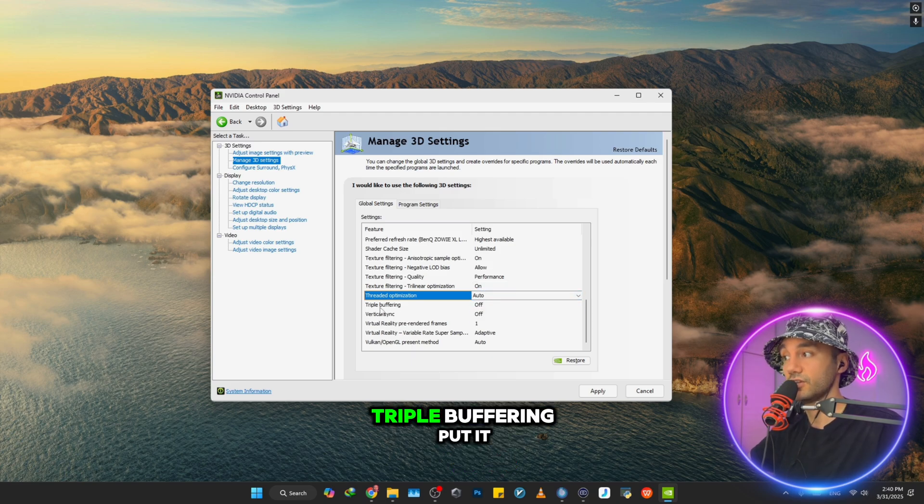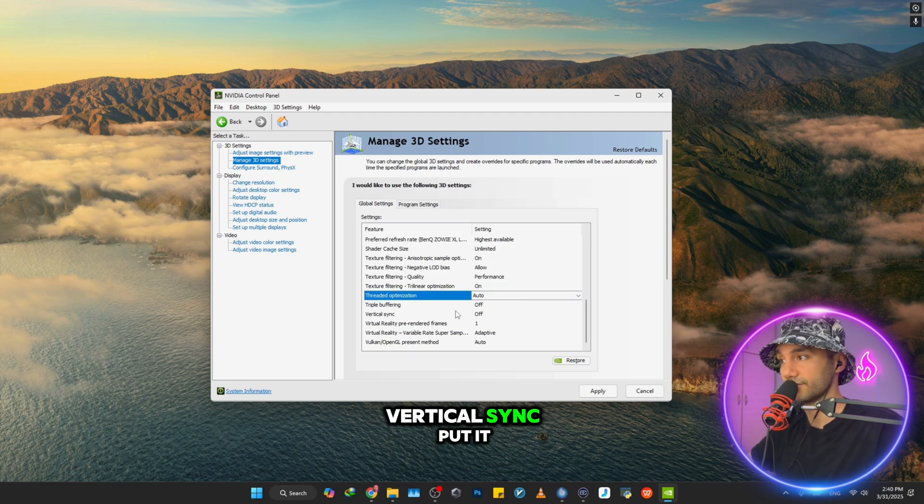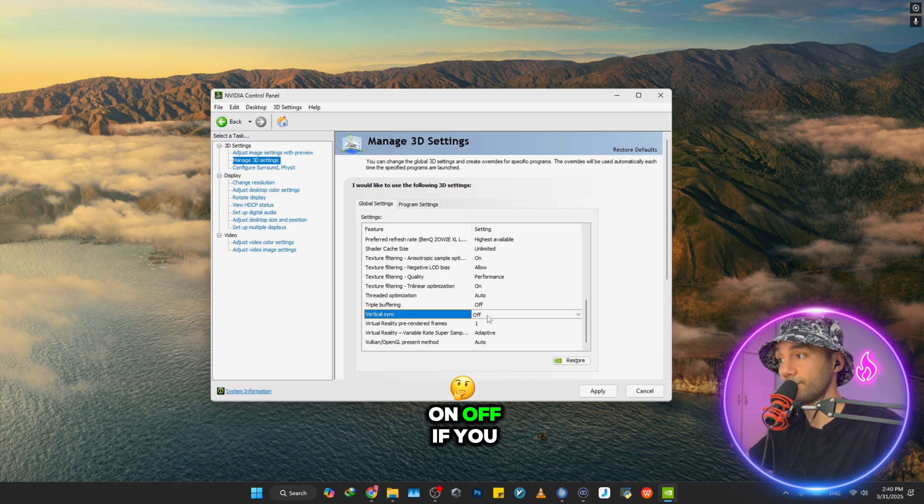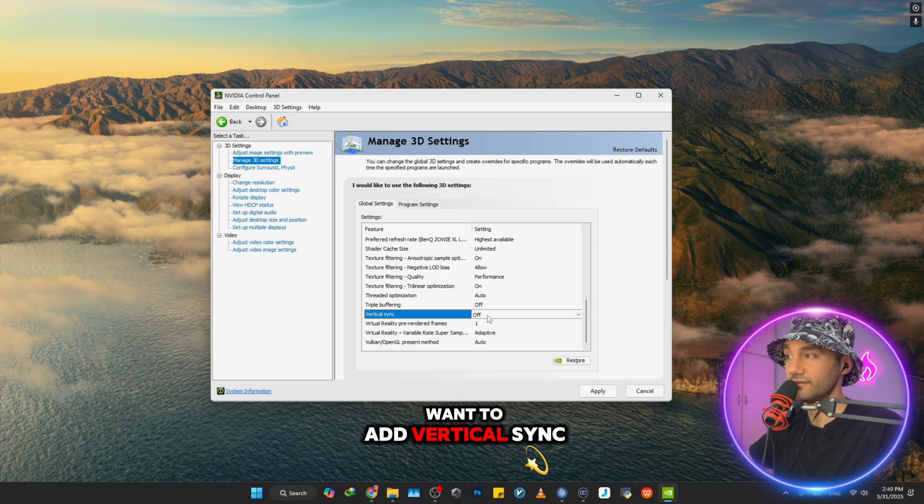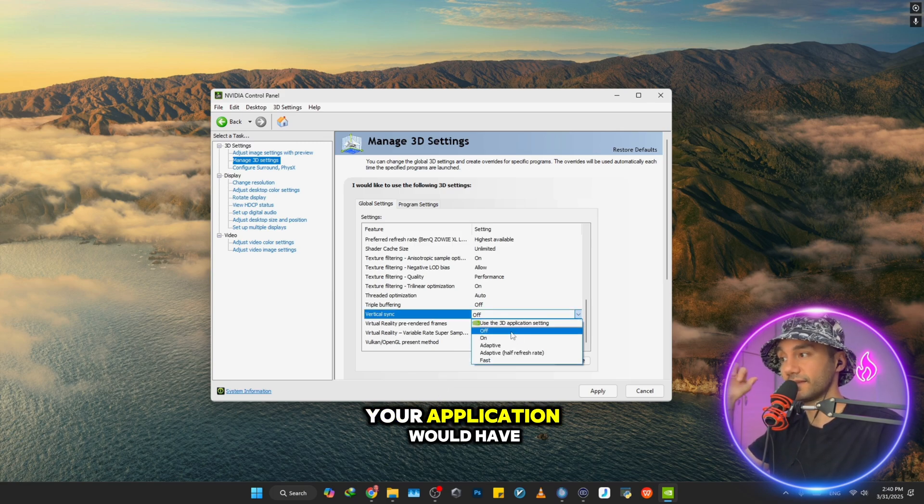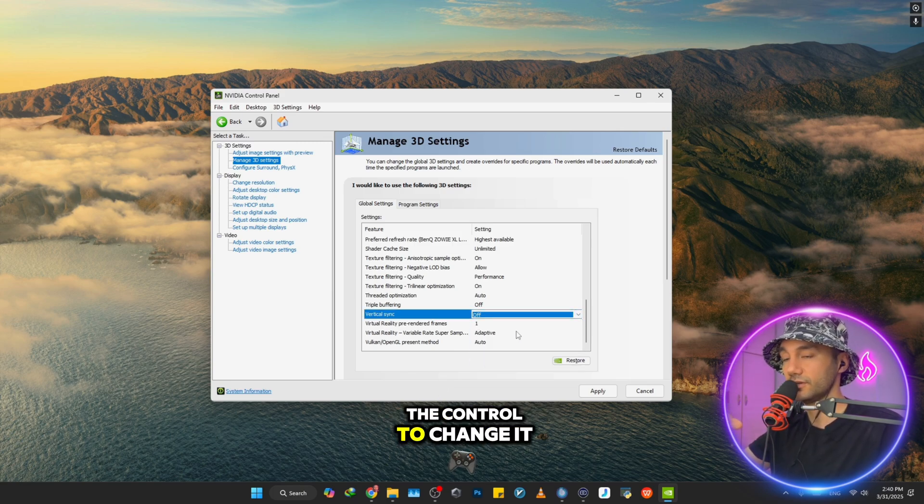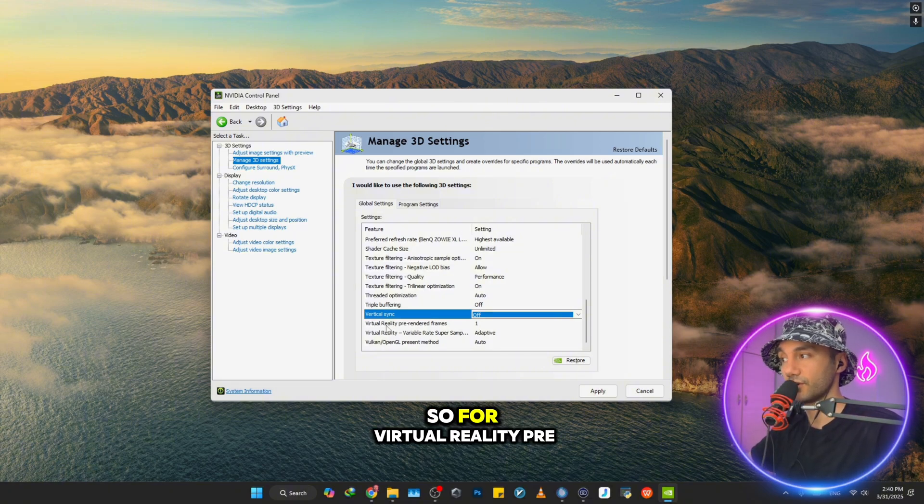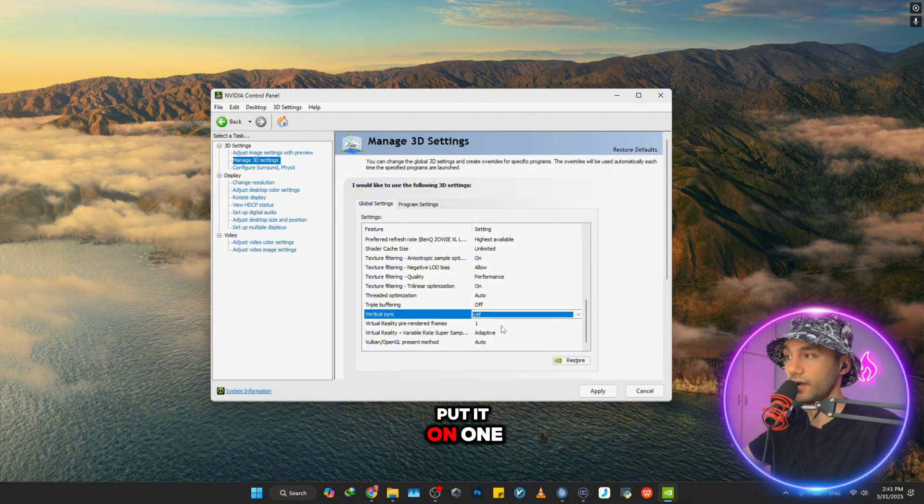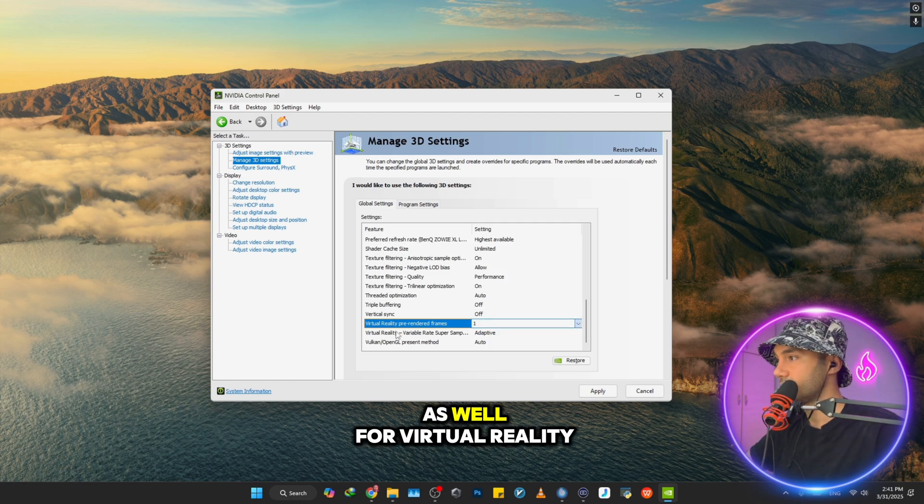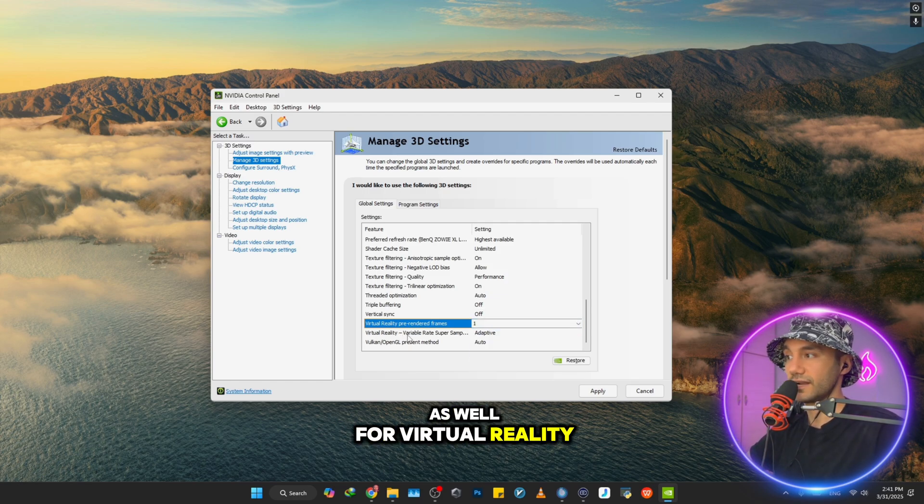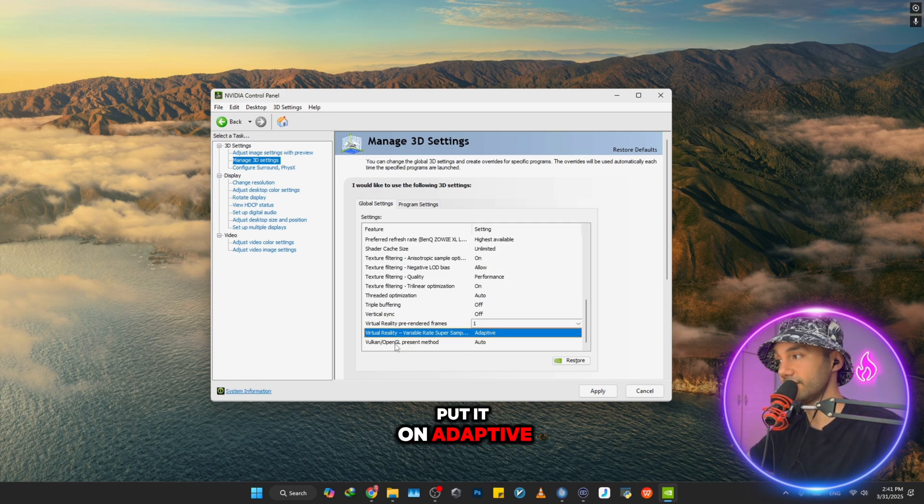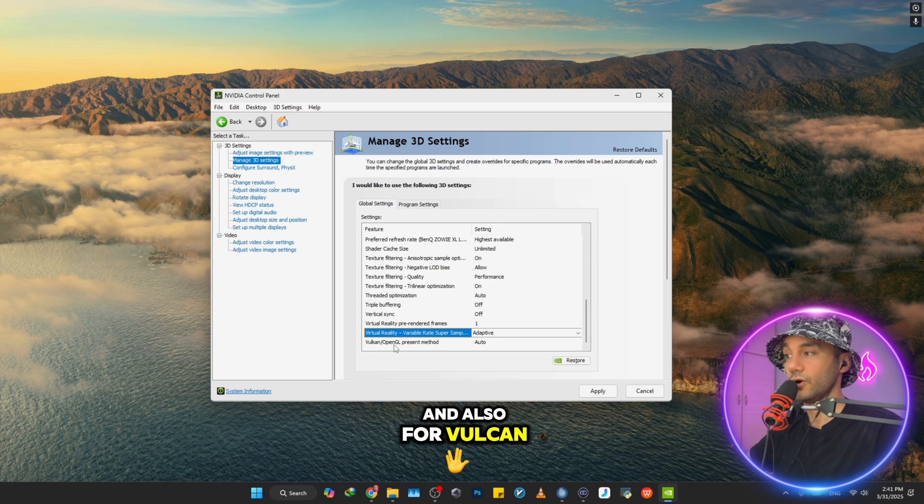Just scroll down: Texture Filtering - Trilinear Optimization, put it on On. Threaded Optimization, put it on Auto, just don't change it. Triple Buffering, put it on Off. Vertical Sync, put it on Off. If you put it on Off, your application would have the control to change it inside the game. For Virtual Reality Pre-Rendered Frames, put it on 1.